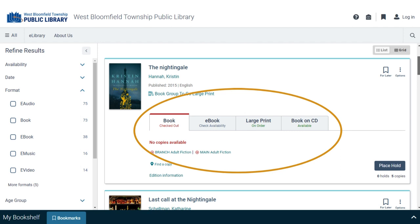In the new catalog, all formats appear in one listing. In this listing for The Nightingale, there are several formats to choose from: book, ebook, large print, and book on CD. Click on any format to choose, and then you can check its availability or place a hold.